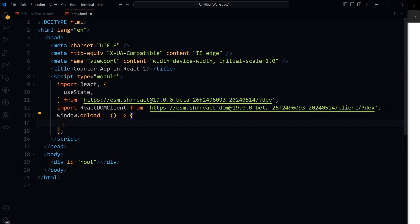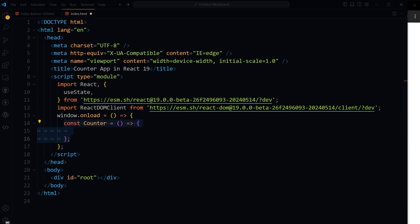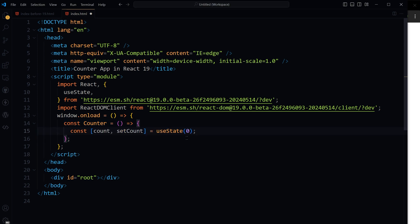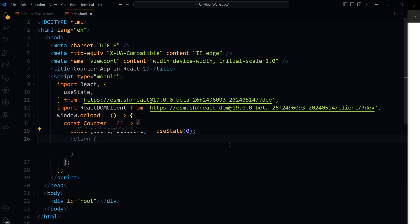After that, on window load, define const counter. Declare state count, setCount with initial state zero.